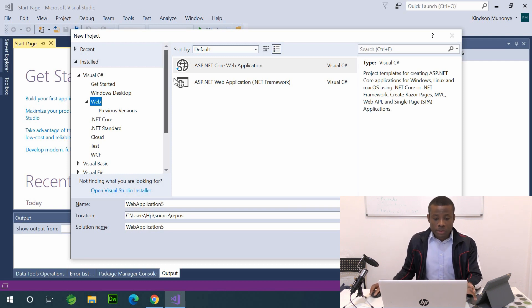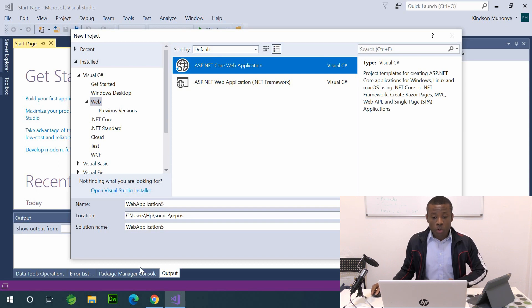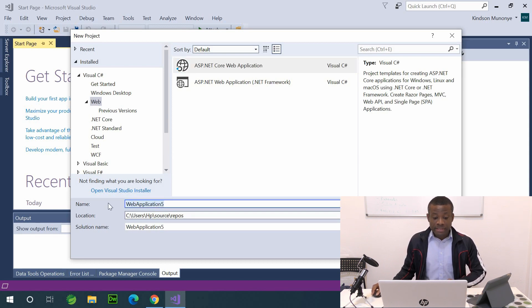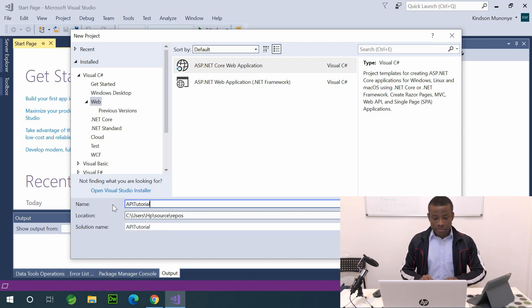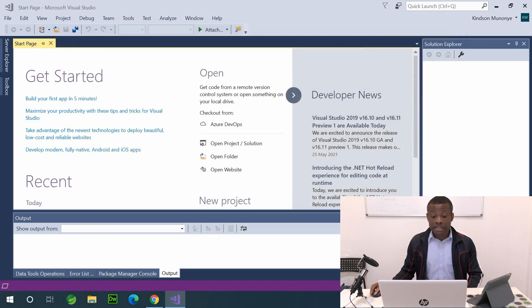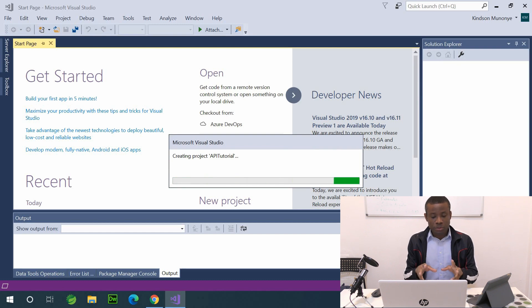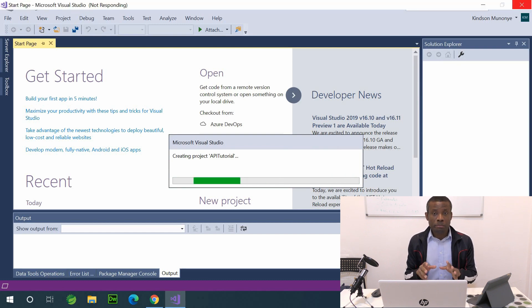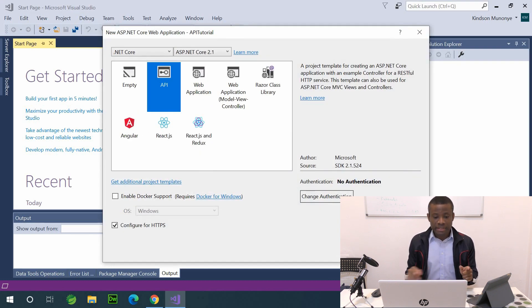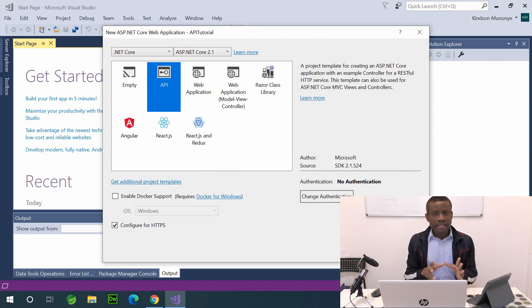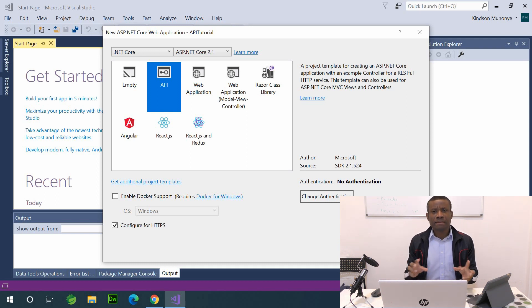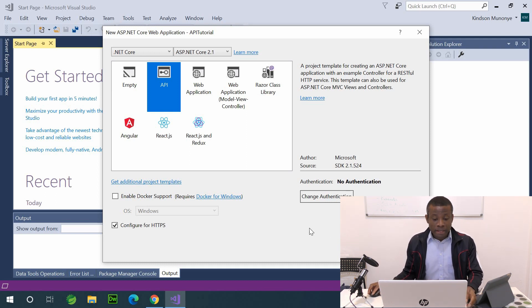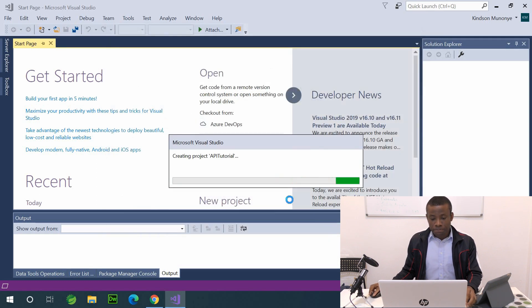So once it comes to this window, simply click on ASP.NET Core. I'm going to call it, give it a name here. I'm going to call it API Tutorial. That's the name. I'm going to next, I'm clicking on OK. Now this next window that comes out is very important. You need to actually select API. So if you select empty, it's okay, but it's going to be difficult when you select empty, because you have to write all the bits and pieces of the code yourself.